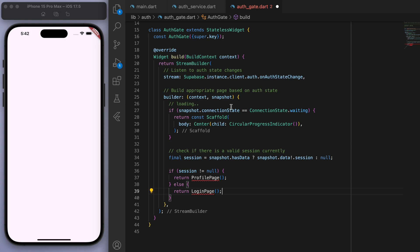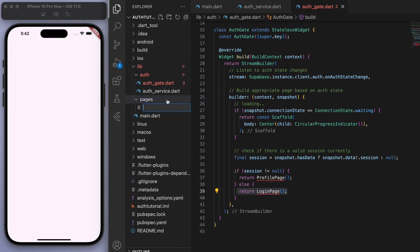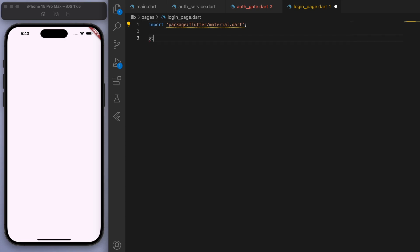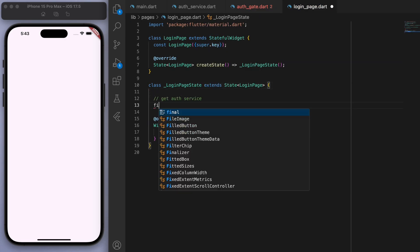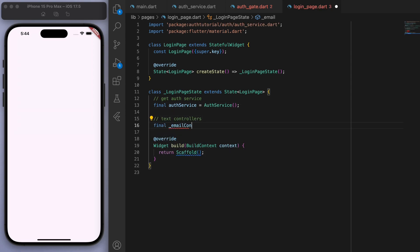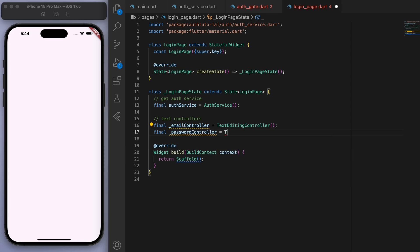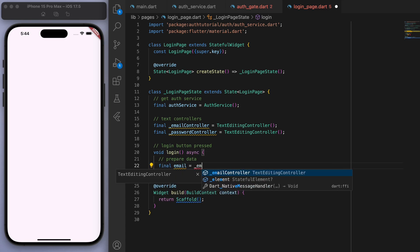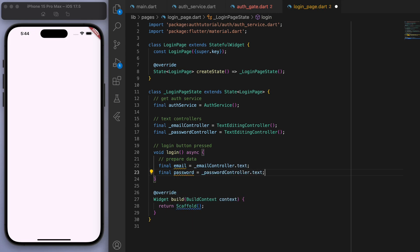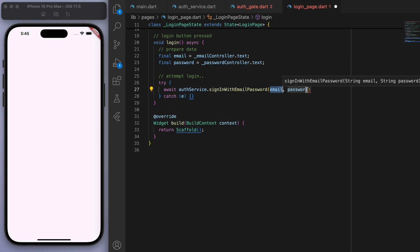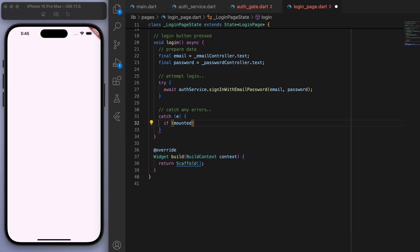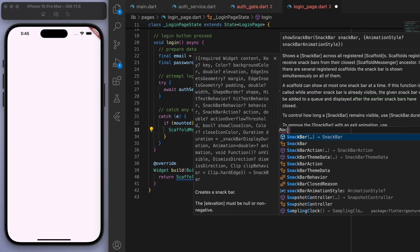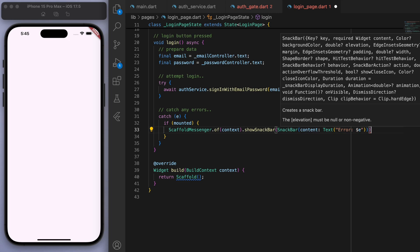So now it's time for the UIs. I'm going to create another folder called pages. And let's start with the login page. Now at the top, I'm just going to get the auth service. And let's create these text controllers. So one for email, one for password. And then when we have the login button being pressed, let's just prepare the data. So get the text from each of these controllers. And we're going to attempt the login. So just go to your auth service, and you should be able to grab that method we created. And if anything goes wrong, just catch any of the errors. And what we're going to do is just display it as a snack bar message at the bottom. Cool.